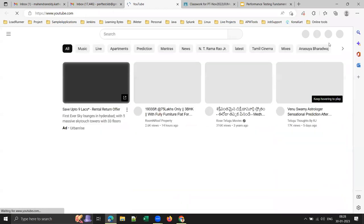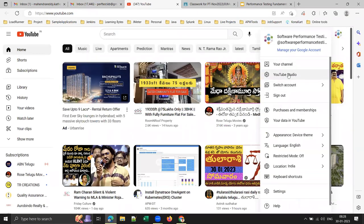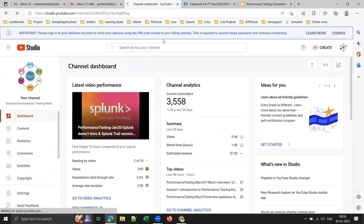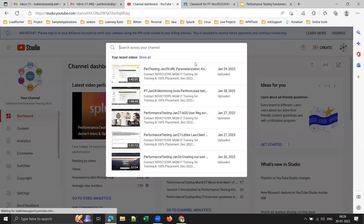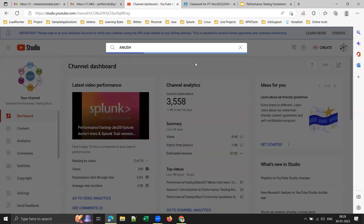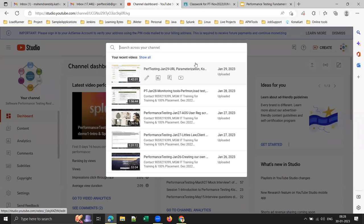Once I feel you're ready to face real-time interviews, I'll schedule four more mock interviews with the help of friends working in service-based and product-based companies. You can see one mock interview of a previous batch student on my channel — please go through it and observe the confidence and depth of content in her answers.